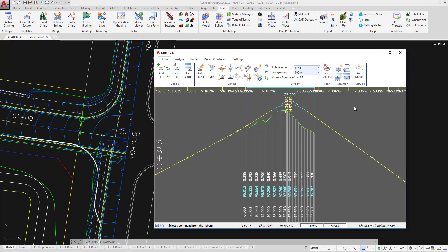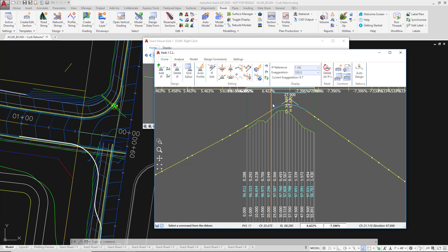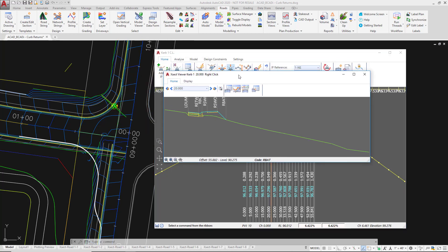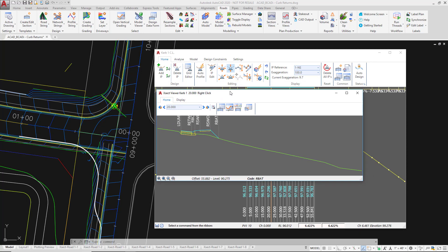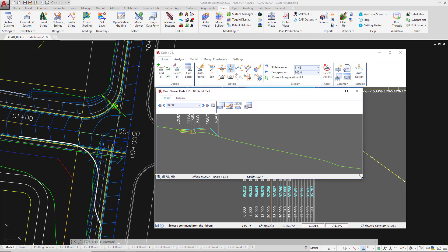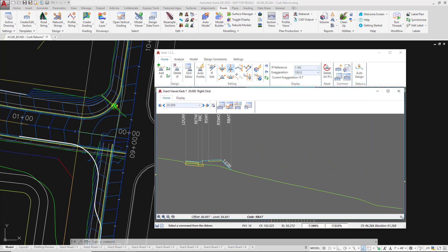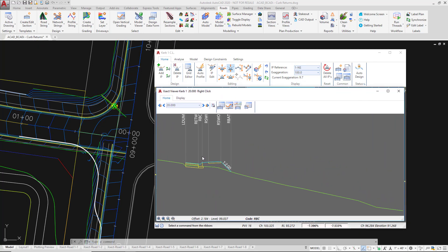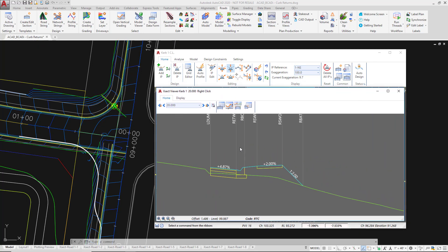Now we're going to open up a cross section of our curb return. This is a very important aspect of the design. Anywhere in the vertical grading editor we can right click and this will generate a cross section view for us. We're just going to make it a reasonable size and zoom in so we can see what's happening.